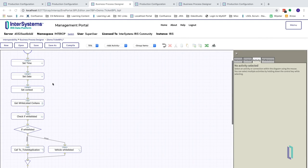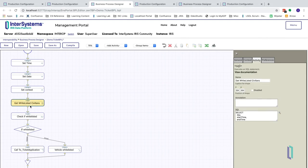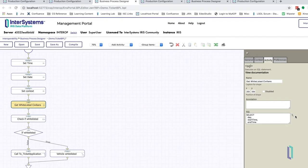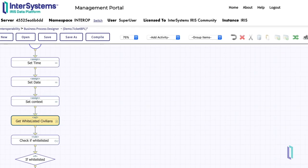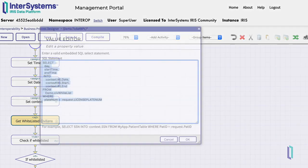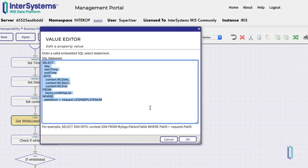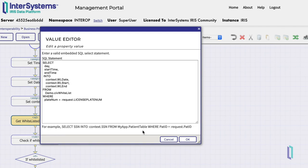The whitelisted records depend upon a table lookup, so we will need to create a SQL query action to look into the database for a record. The process queries a table called Demo.CivWhitelist that stores records of the license plates of all whitelisted civilians, along with the time of their grace period.